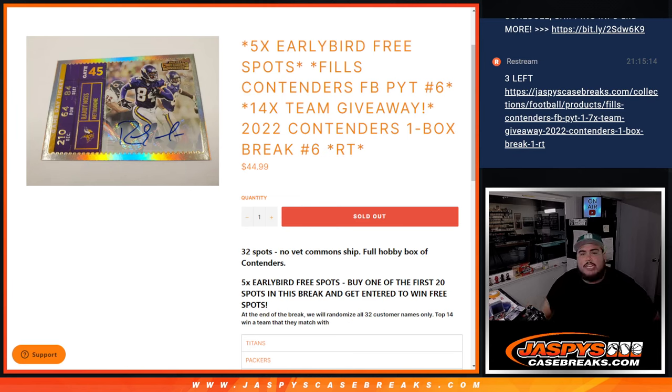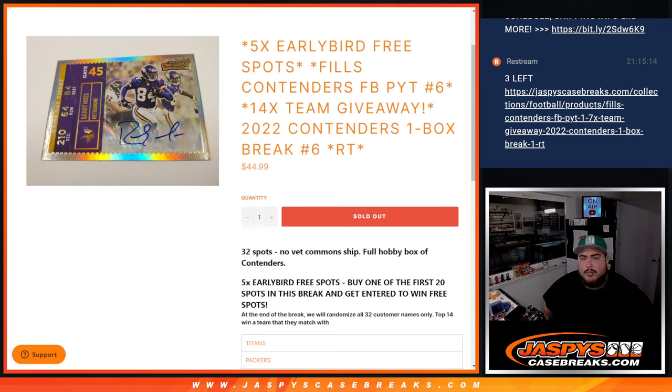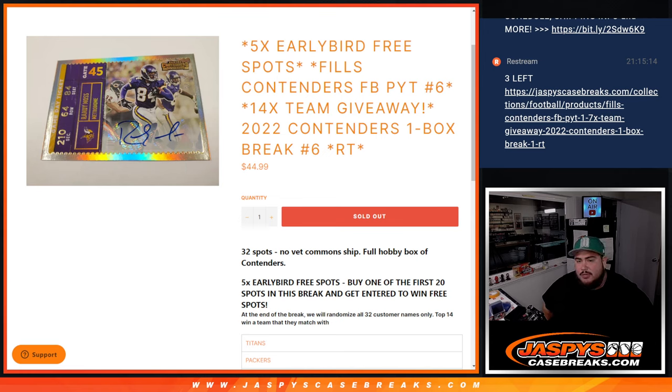What's up everybody, Jason here from JazpsCardBreaks.com. We just sold out our filler that gives away 14 teams in Contenders Pick-A-Team number six with this 2022 Contenders one box break number six. This is a 32 spot break with no veteran commons shipped out of the Contenders box.